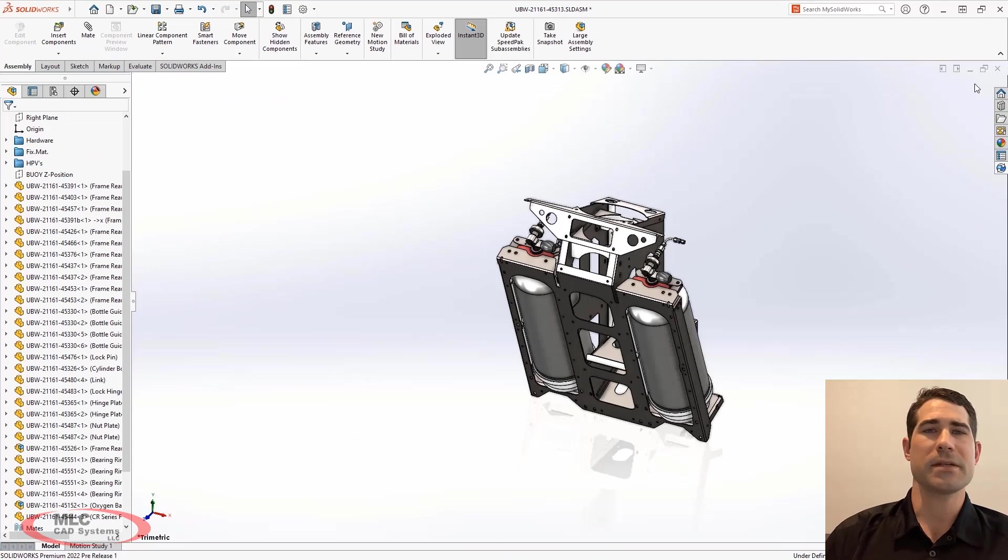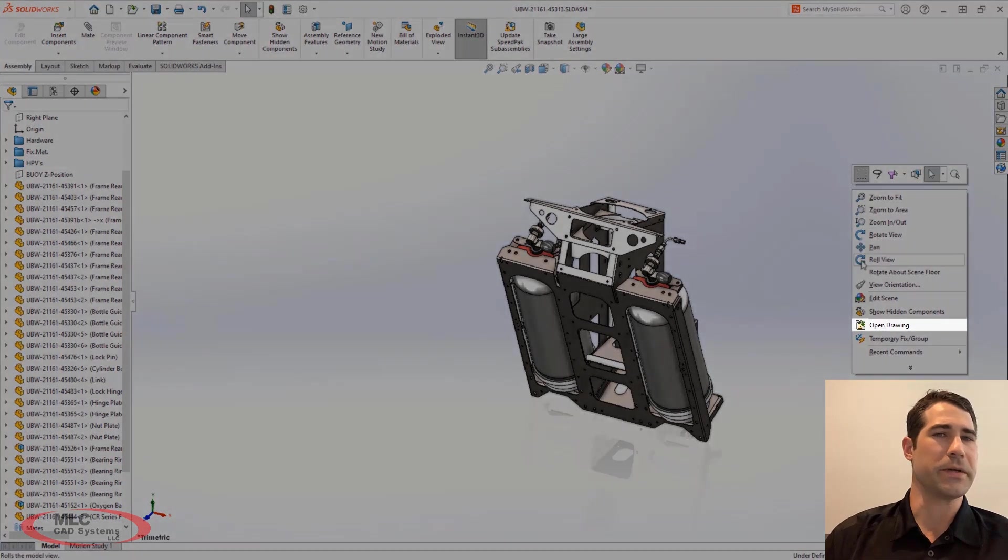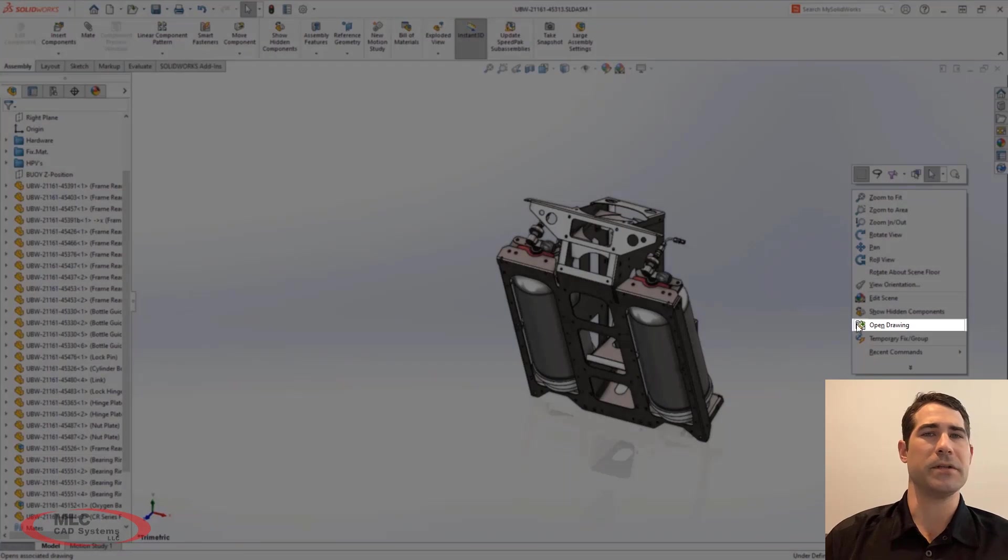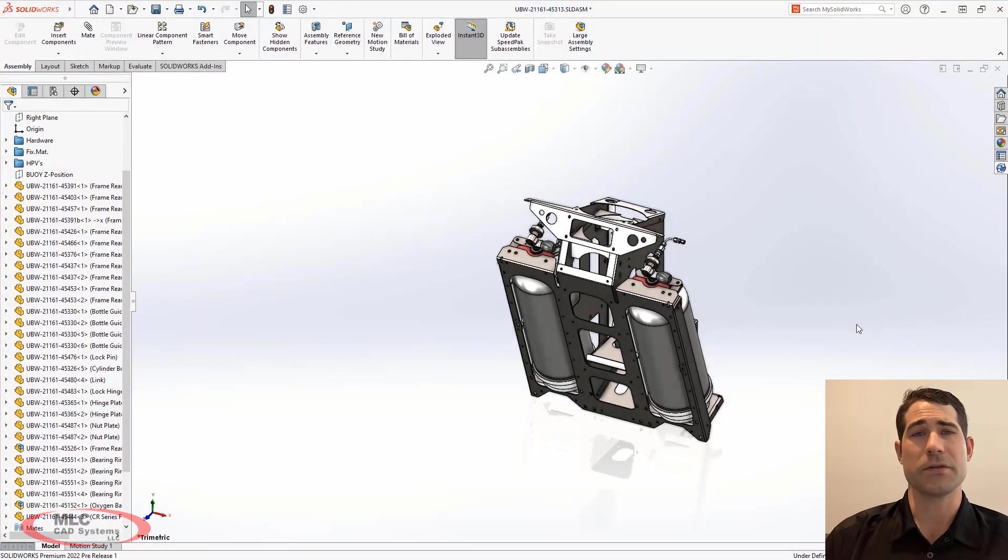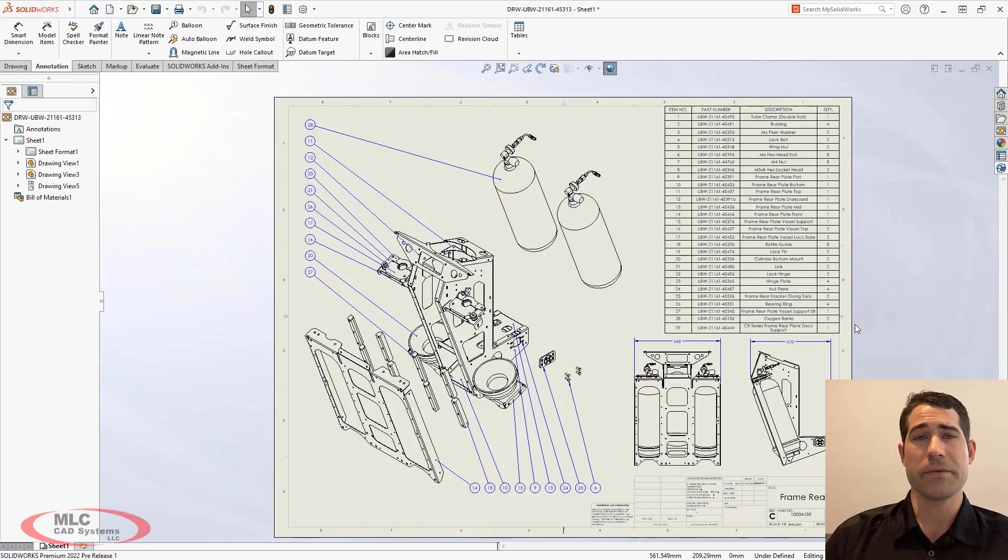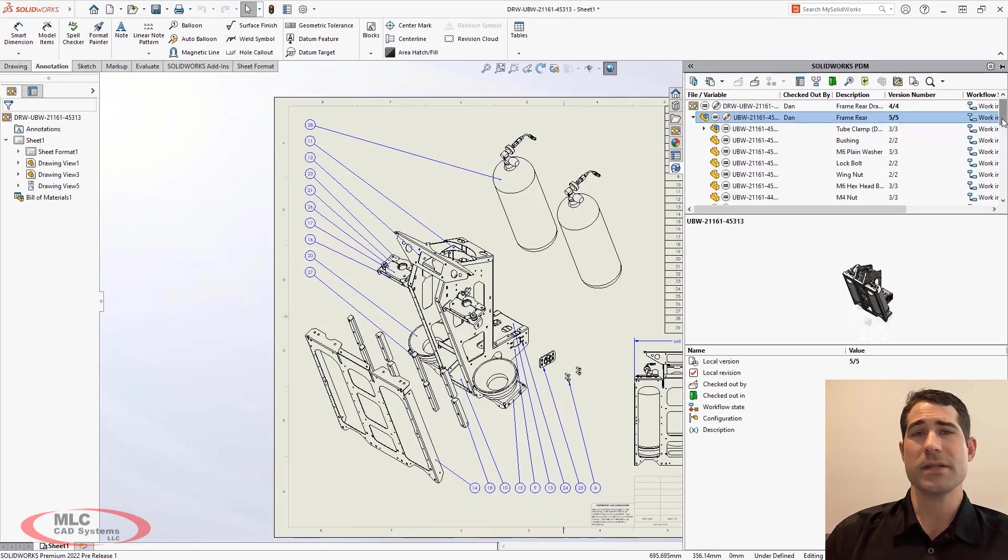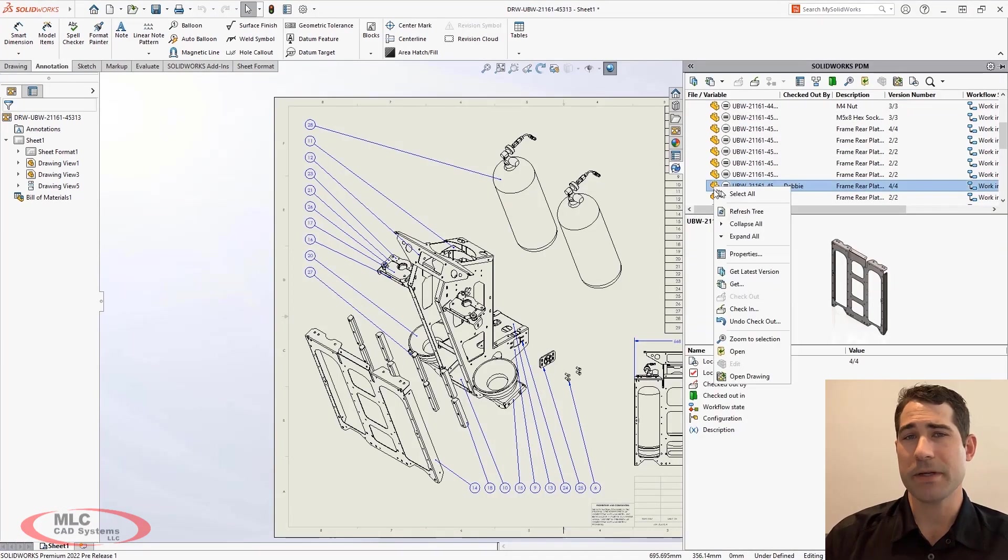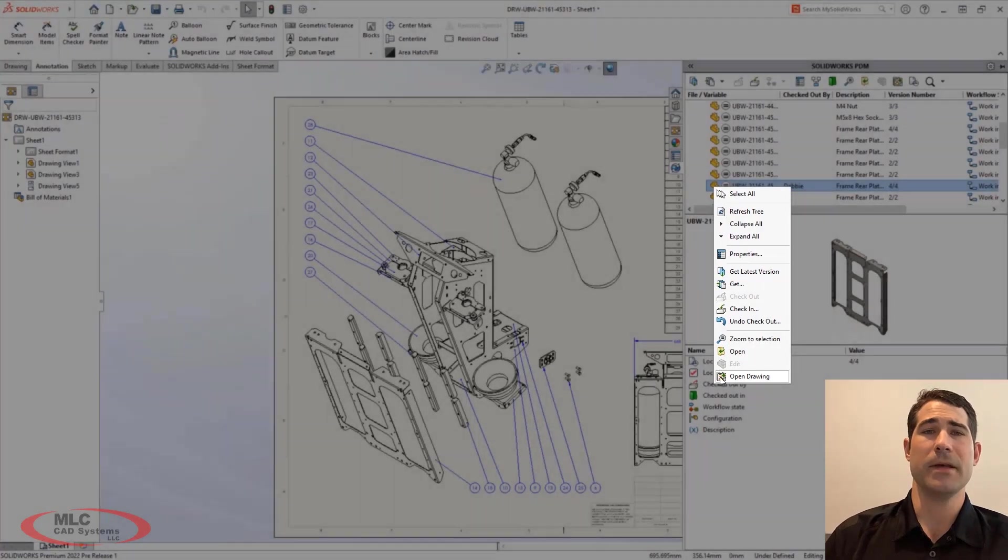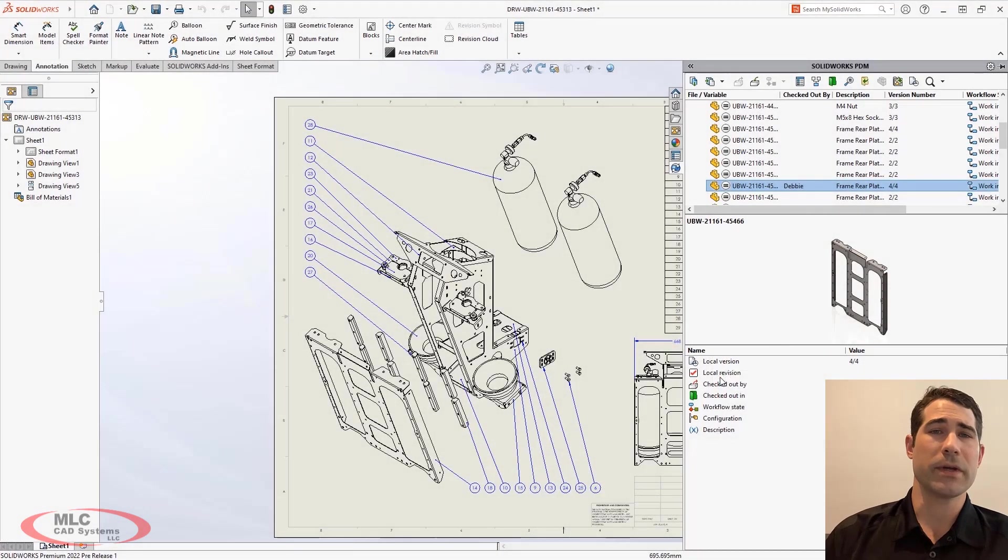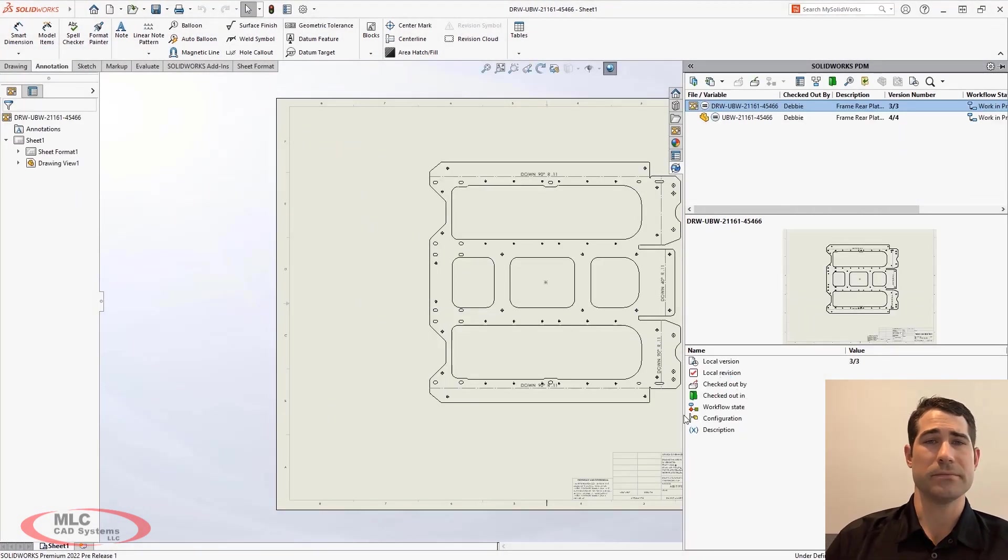No design is complete without ensuring the drawings are updated. New for PDM 2022 is the ability to use the open drawing command, regardless of what the drawing is named or where it's located in the vault. This command has been added to the right mouse button menu of the PDM add-in, allowing you to quickly access component drawings as well.